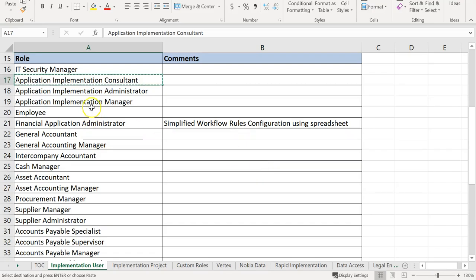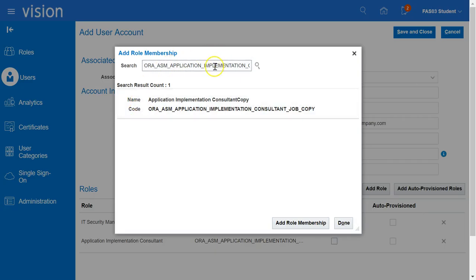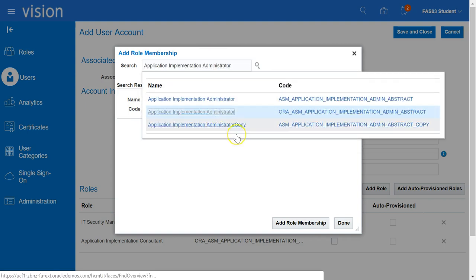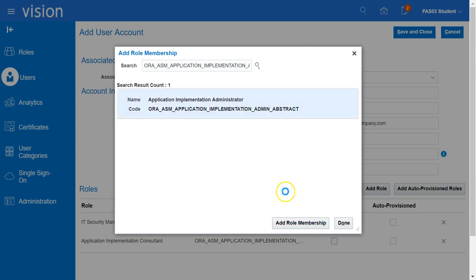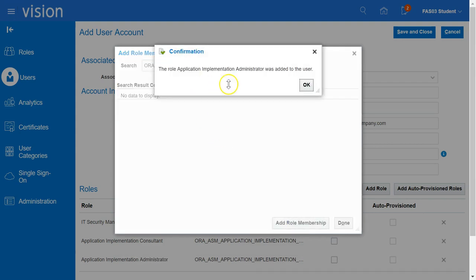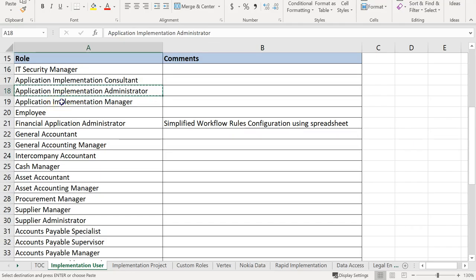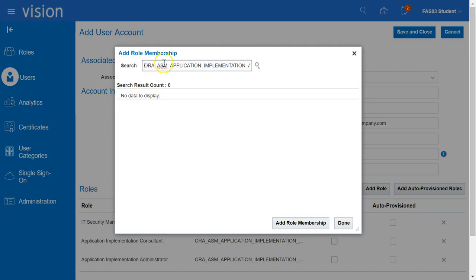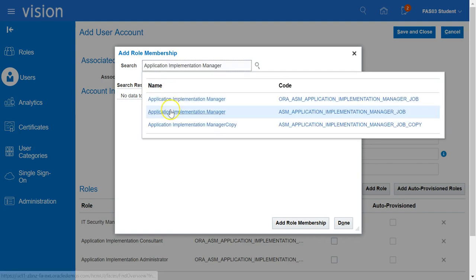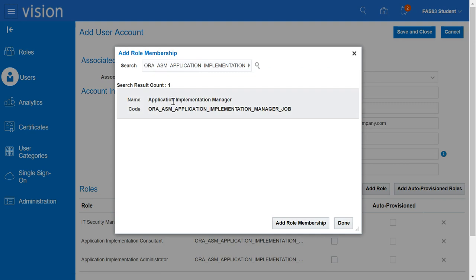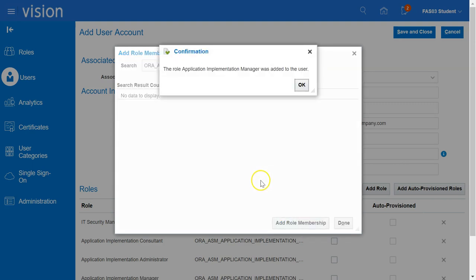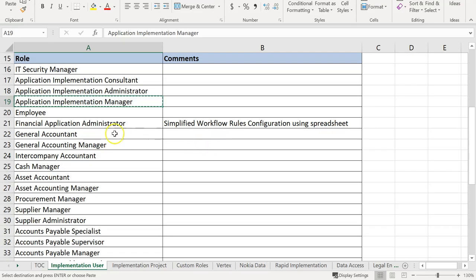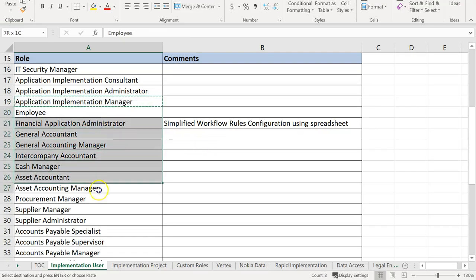Then we will add the third role, Application Implementation Administrator. We will also add Application Implementation Manager and all the other roles listed over here.